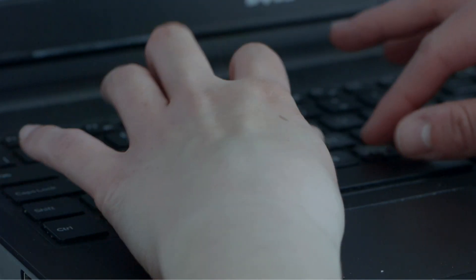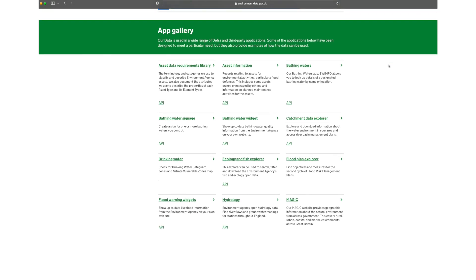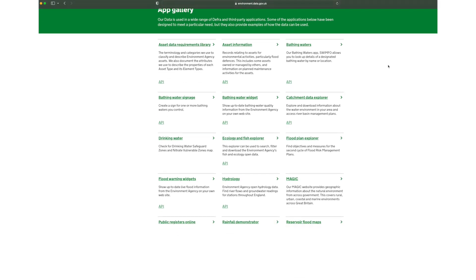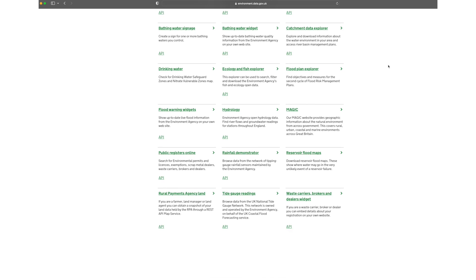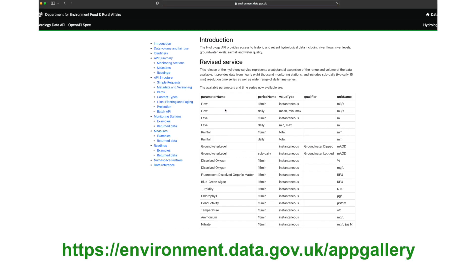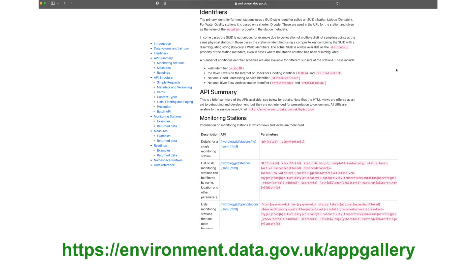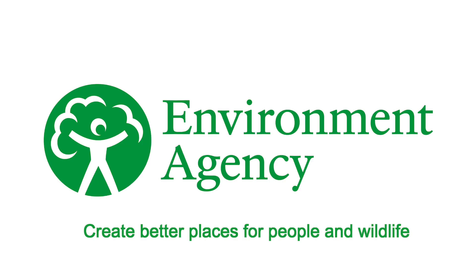We also have apps available for several of our most popular datasets, enabling access without writing API queries. Visit environment.data.gov.uk/app-gallery. Why not go and check these out for yourself?